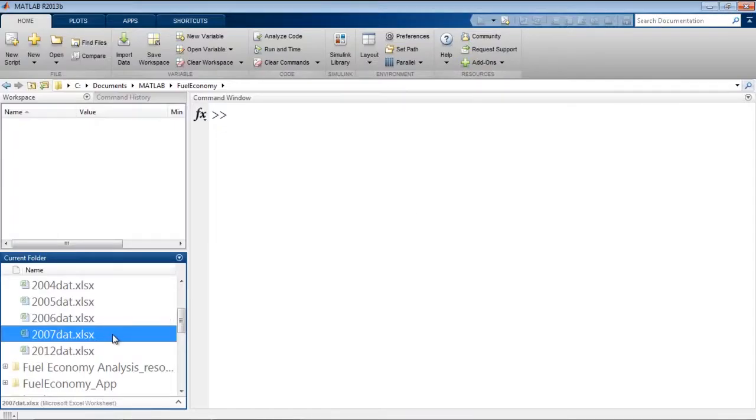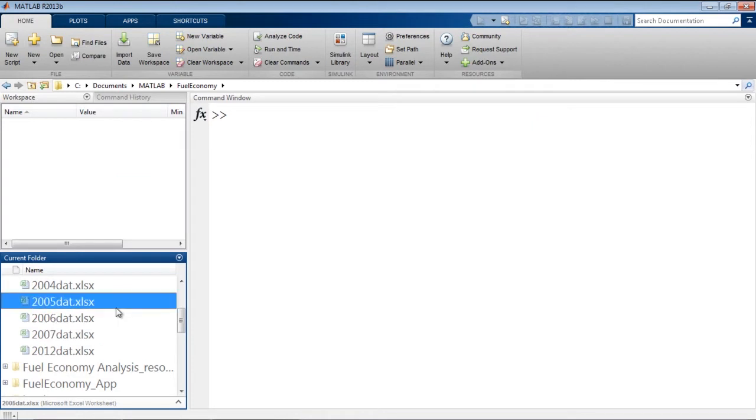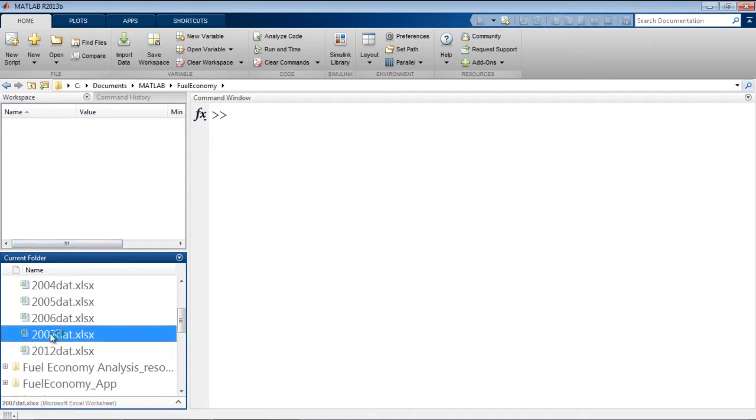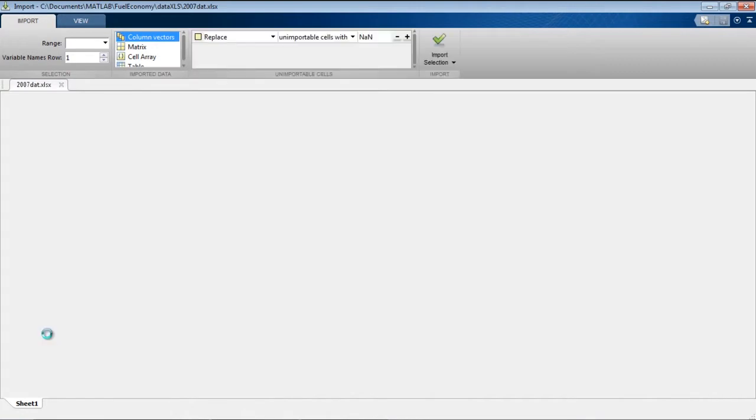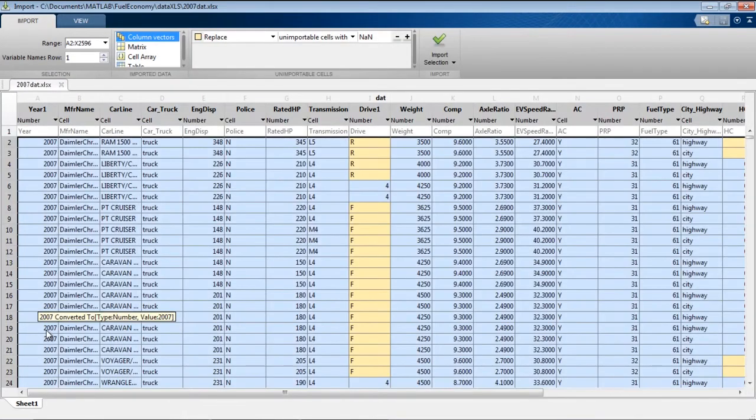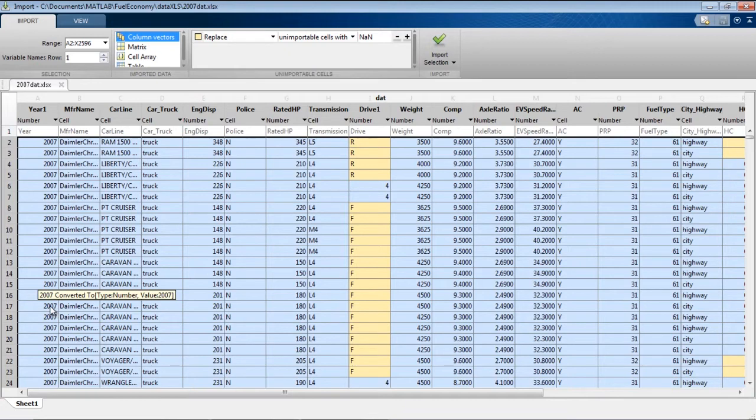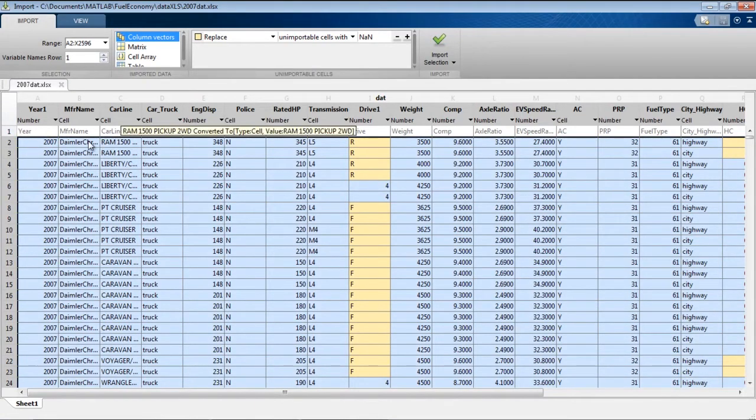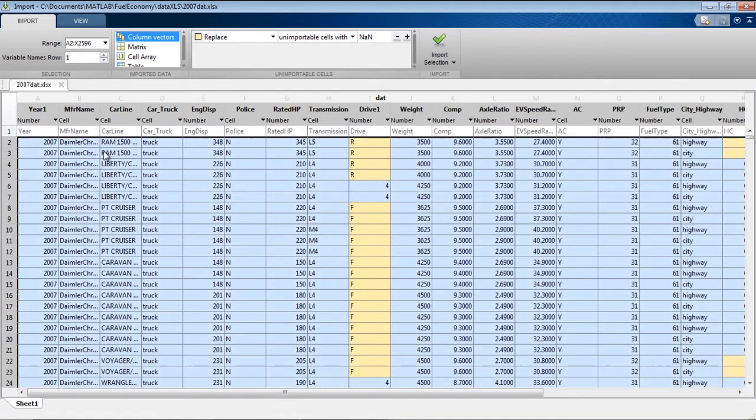To bring this data into MATLAB, I could use the import data tool on the tool strip. Or I could just double click the file. This will pull up the import tool. The import tool has looked at our Excel file and made some decisions about how it thinks we want to bring in the data. And we can change any of these, but it's picked out that the first row is different from all the rest, so it's assuming that that's the variable name. And now we can import it.